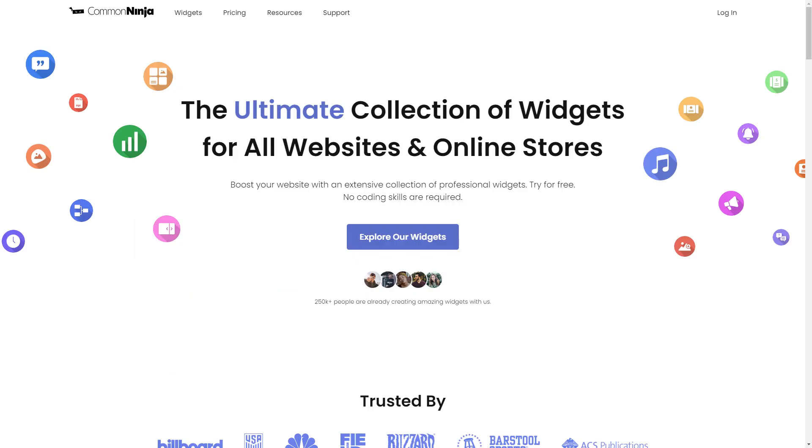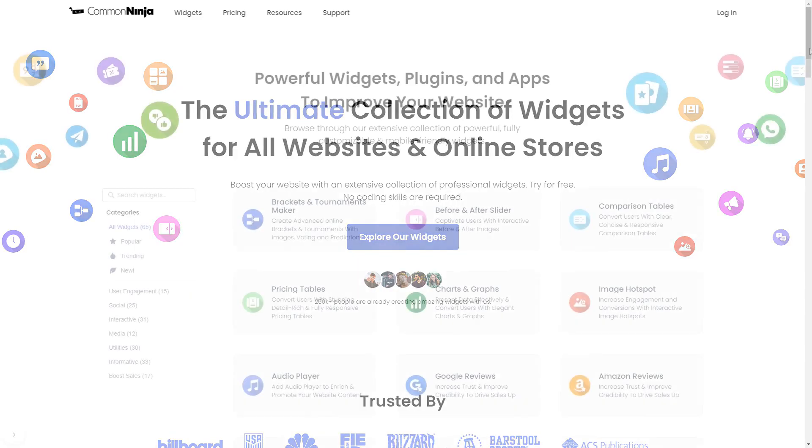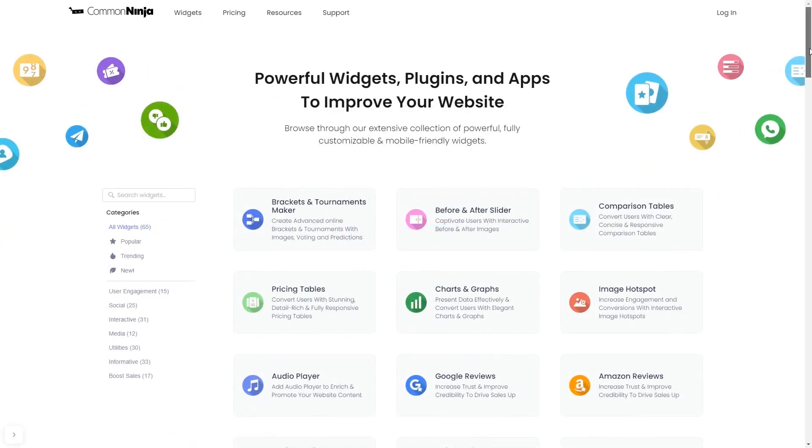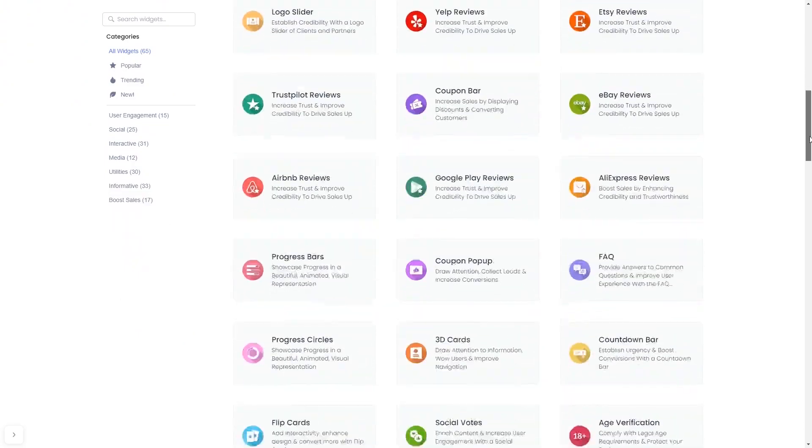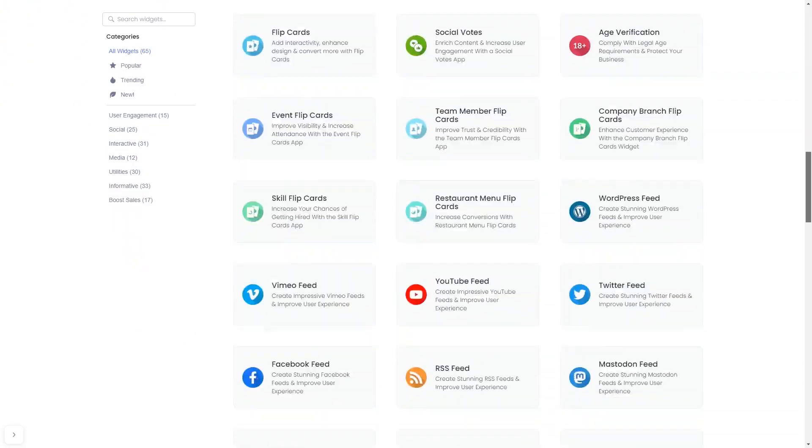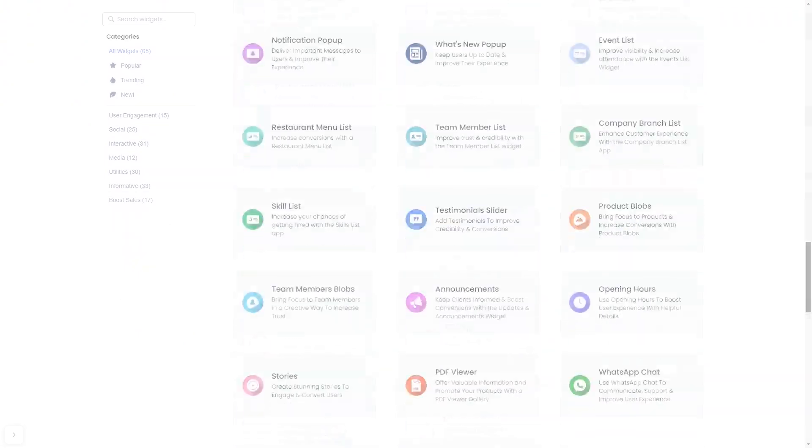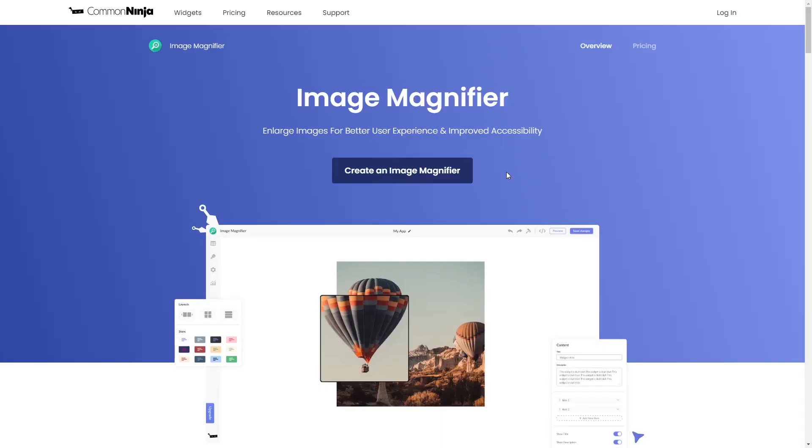To start, enter Common Ninja website and choose your widget from our large collection of widgets. Once you've entered the widget page, click on the Create button to enter the Image Magnifier editor.